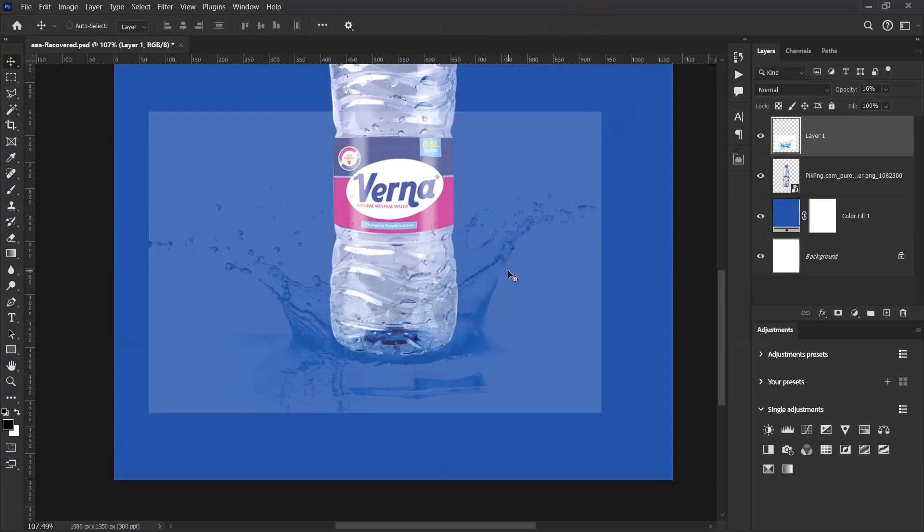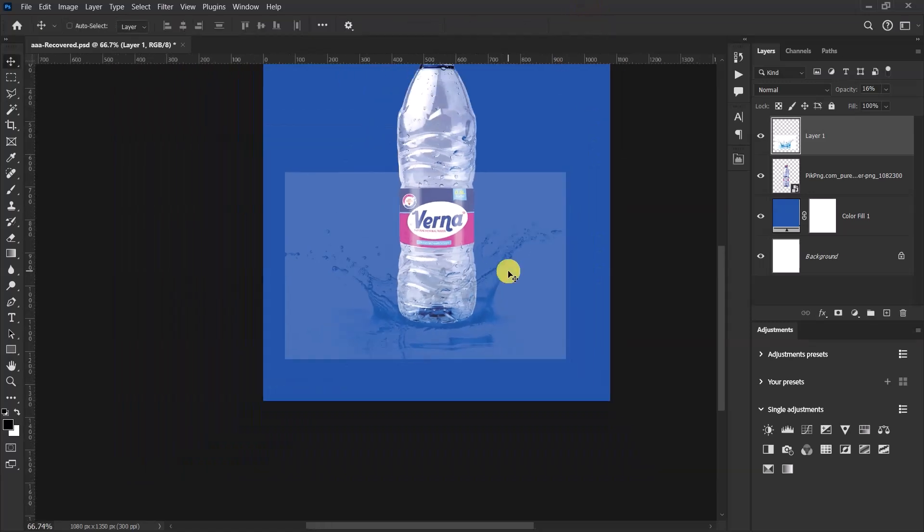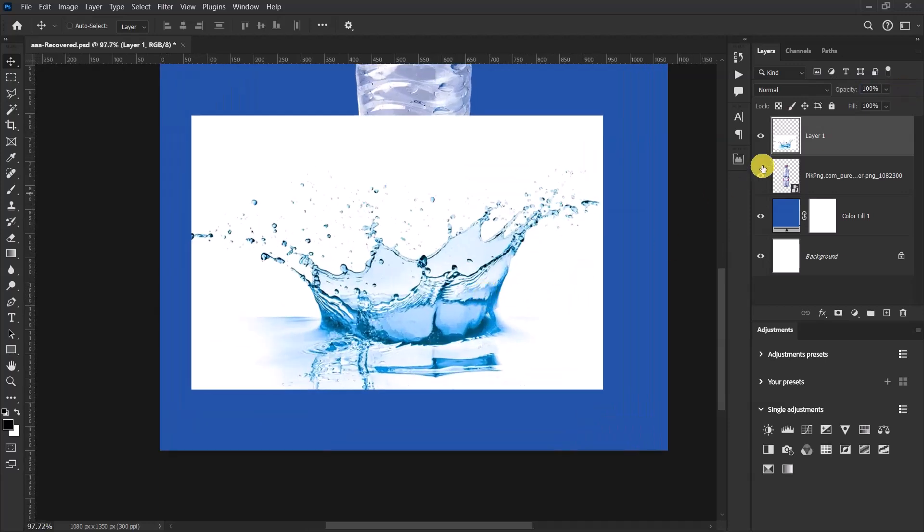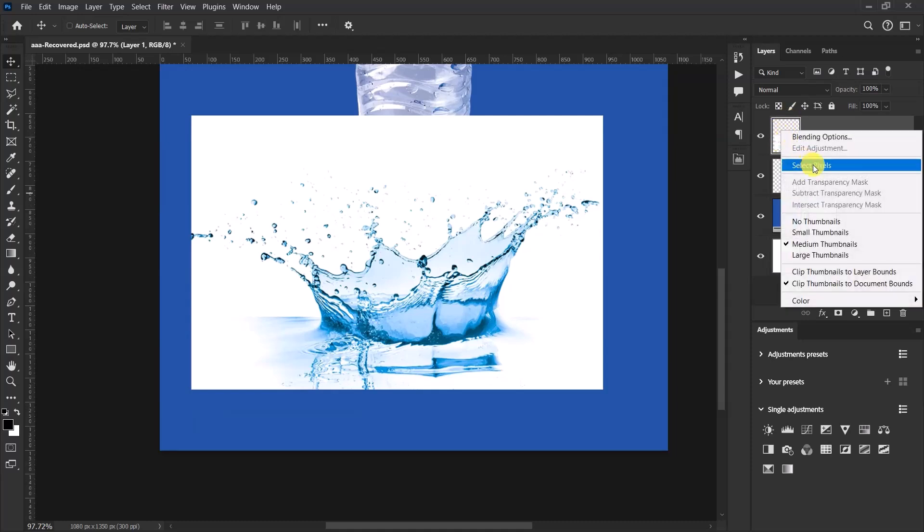Once I'm done, I'll push the opacity all the way back to 100%. Now right-click within this small thumbnail and select Select Pixels.